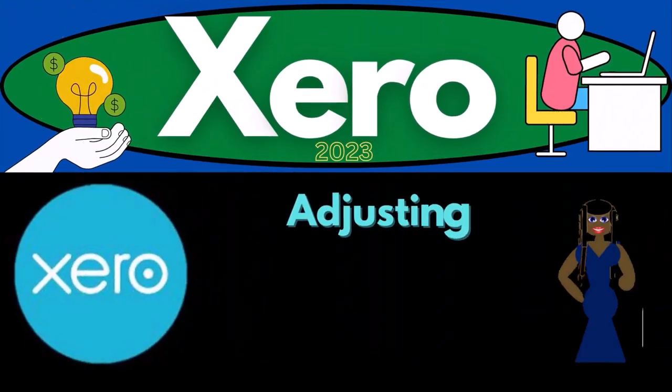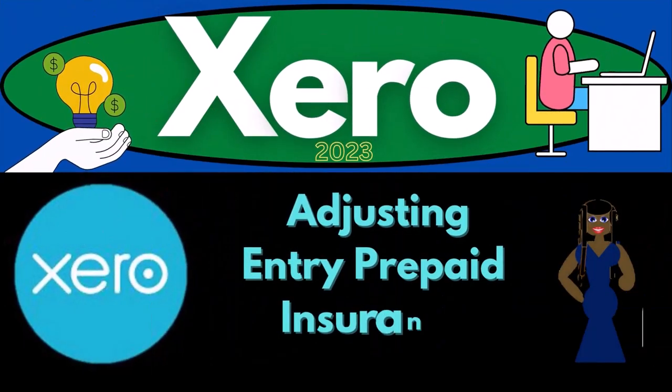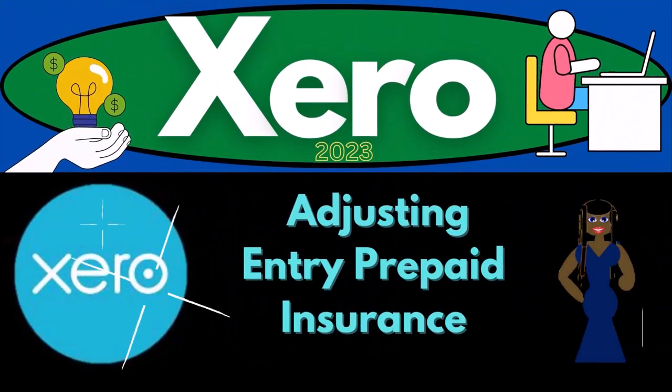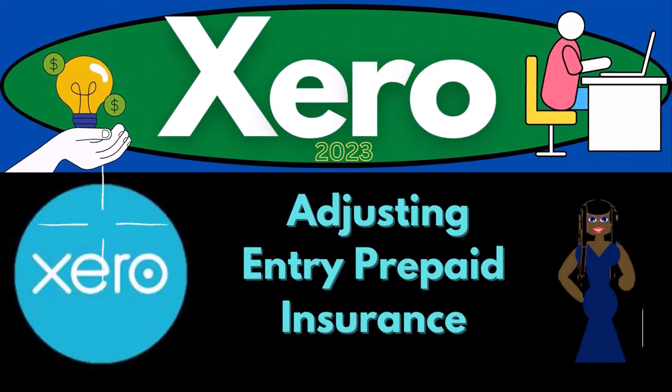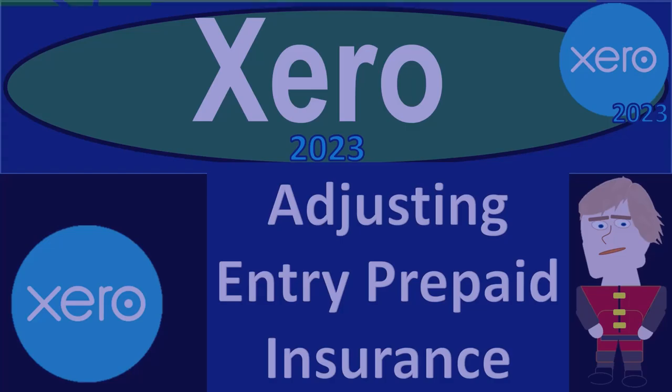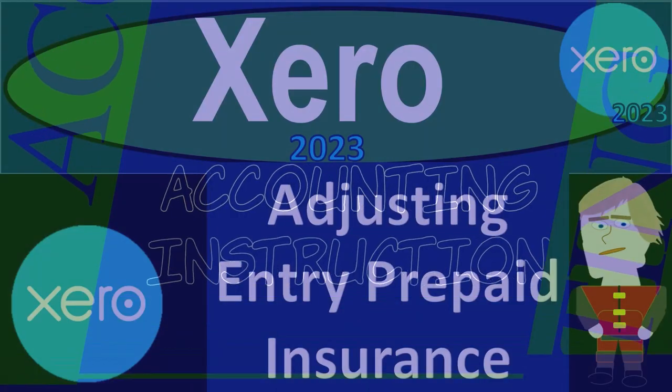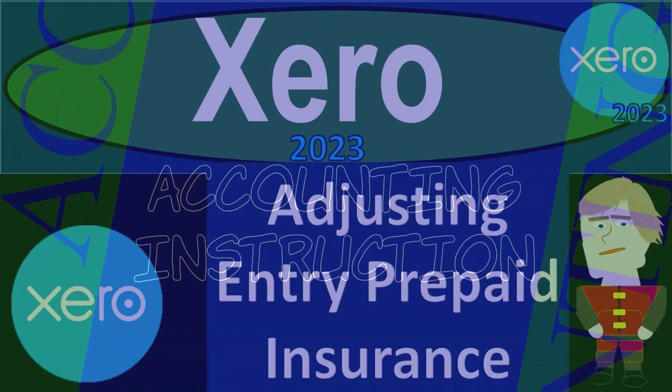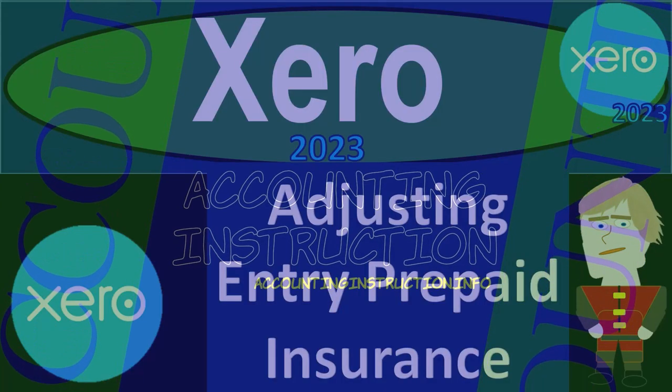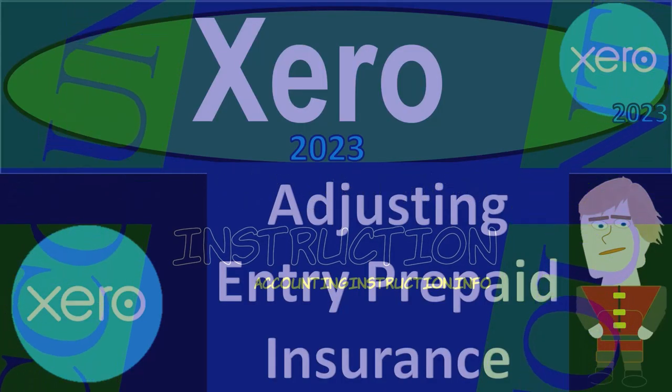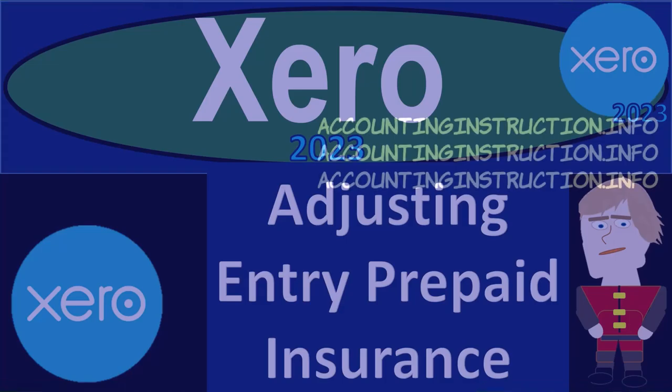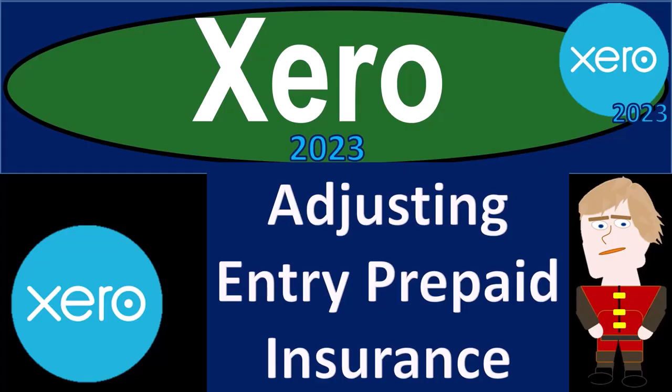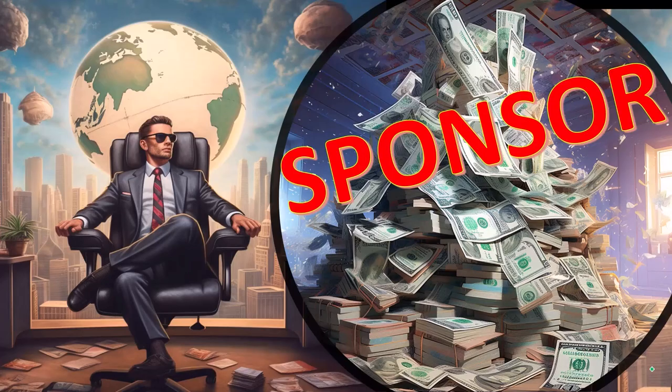Xero Accounting Software 2023 Adjusting Entry Related to Prepaid Insurance and Insurance Expense. Get ready to become an Accountant Hero with Xero 2023.